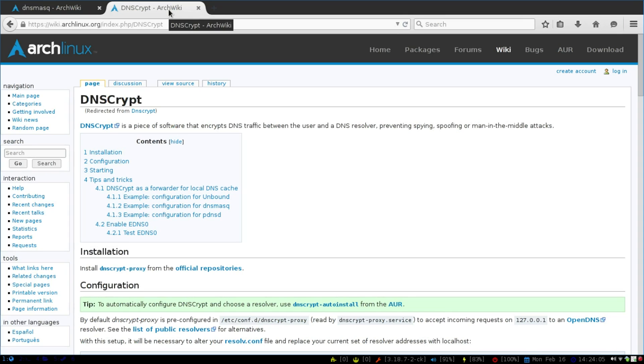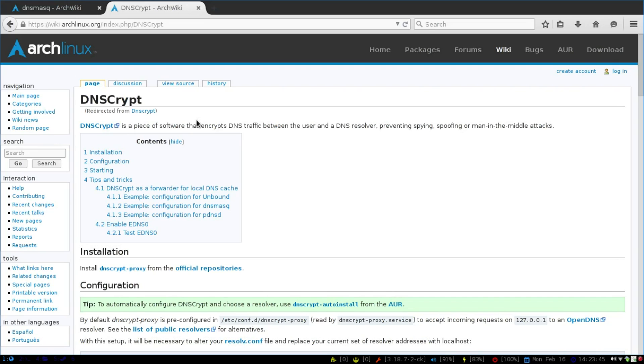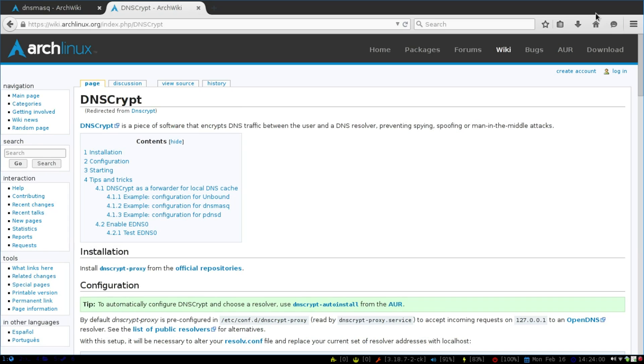And really when it comes down to it, in this day and age of people going to Starbucks, going online and some guys sniffing your traffic, you really do want to make sure that everything you do is secure. Whether or not you're using DNS Crypt or using it with a VPN or on Tor or whatever, you want to make sure that when you're on that public Wi-Fi hotspot, you want to make sure that everything you do is encrypted.